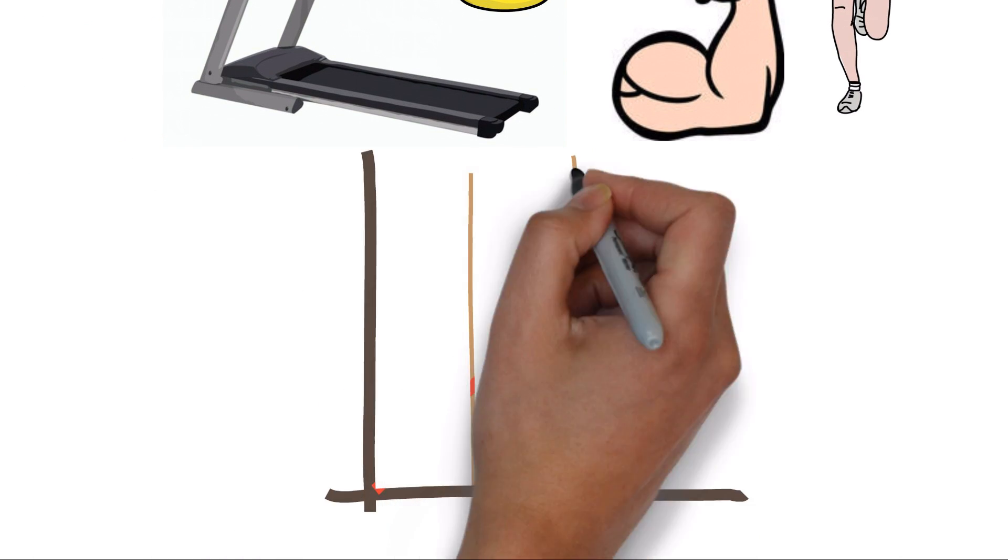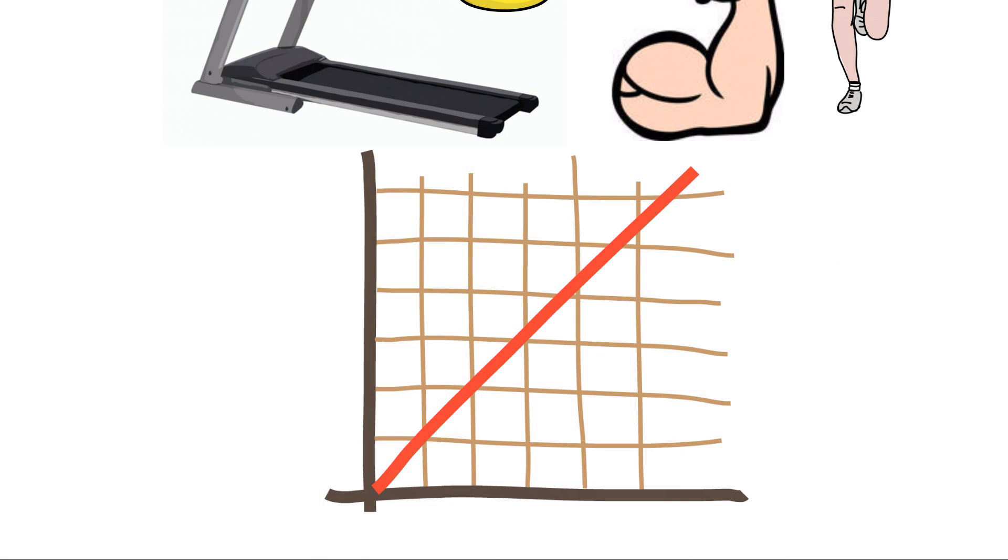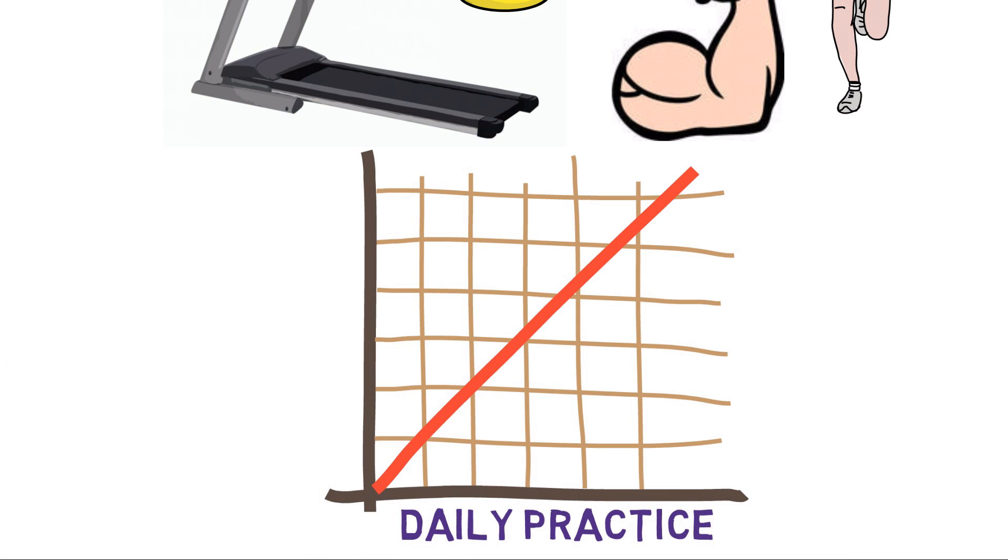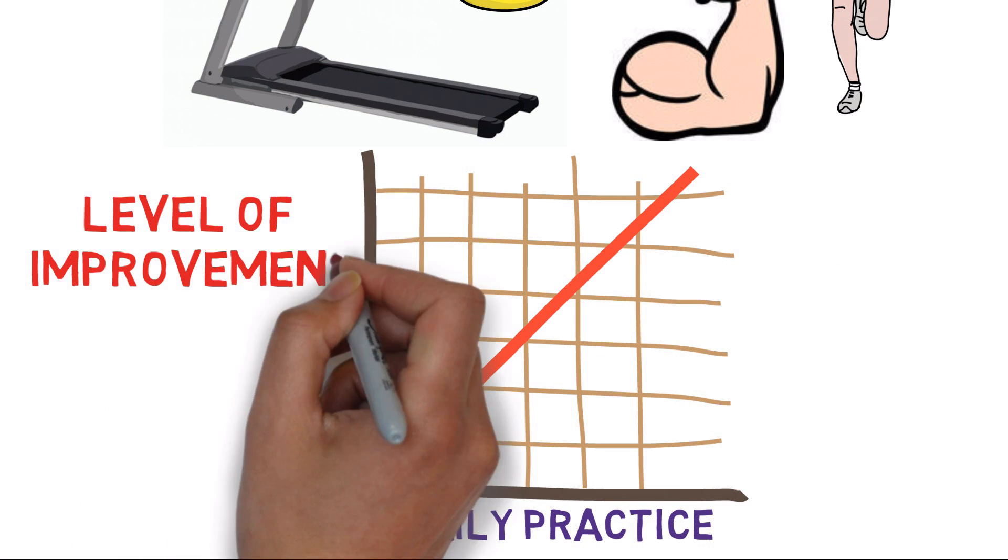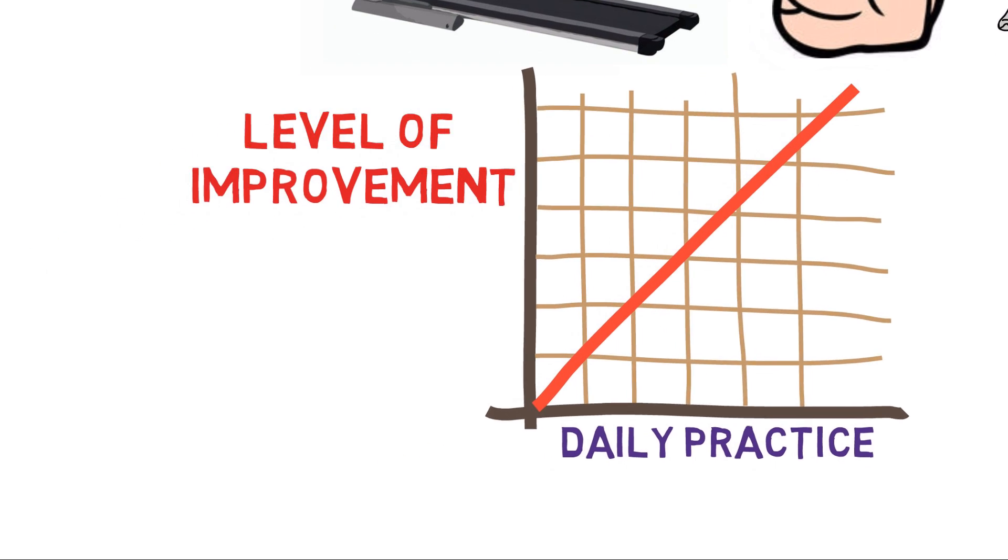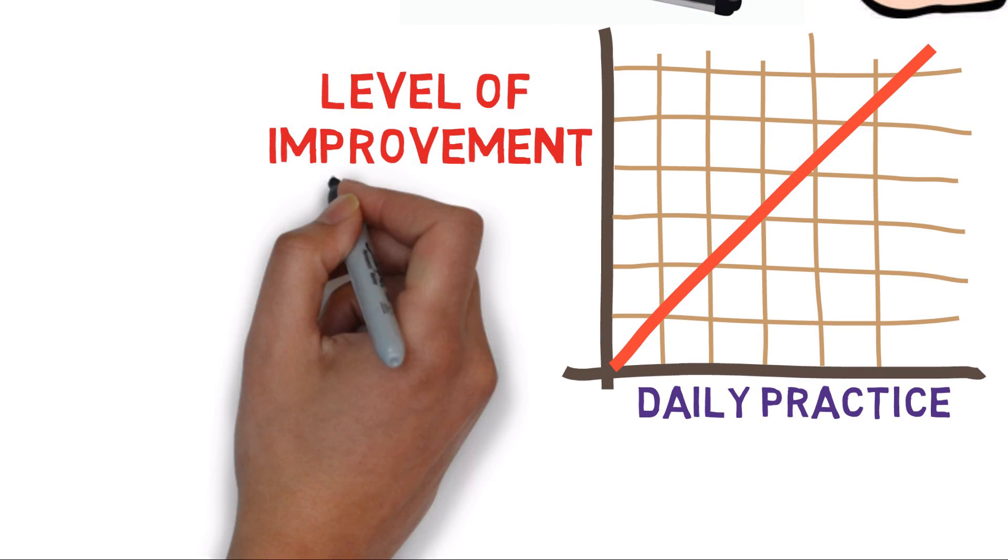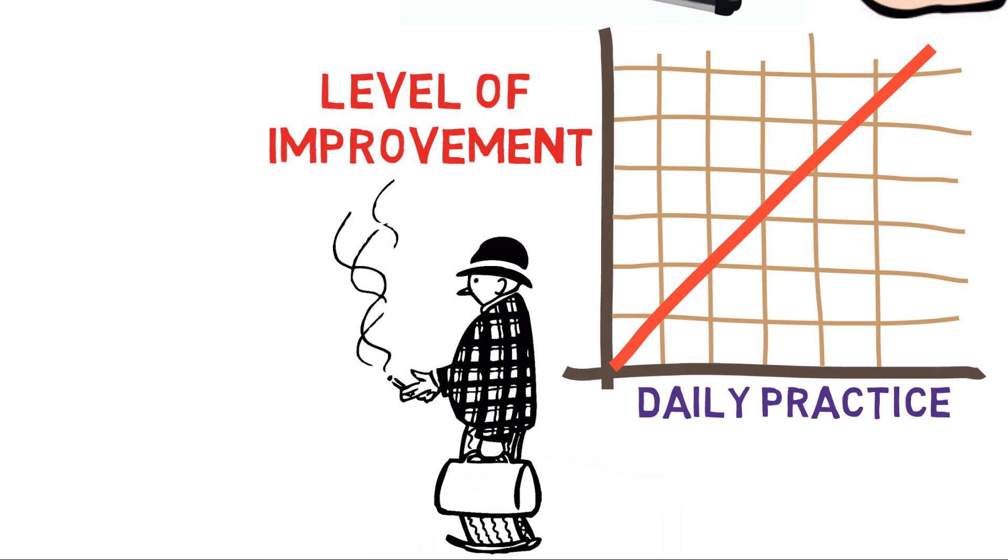For your resolutions, the amount and quality of daily practice you choose will be proportionate to the level of improvement you will see. Period. So if you're not working every day to, for example, curb your smoking habit, you won't get long-term traction.